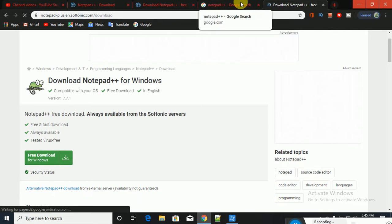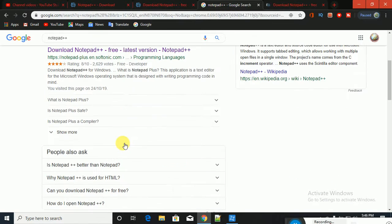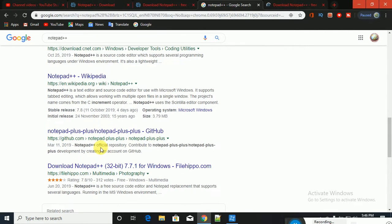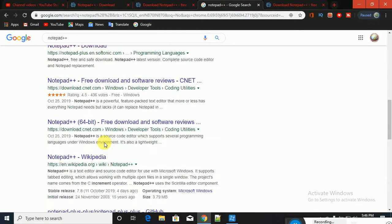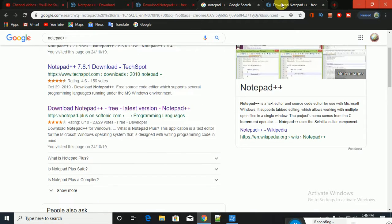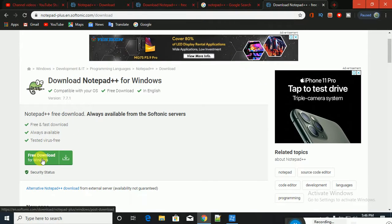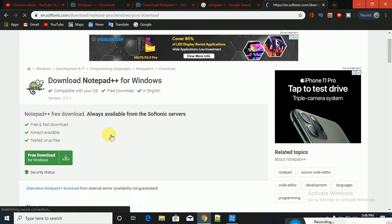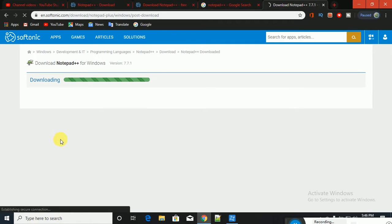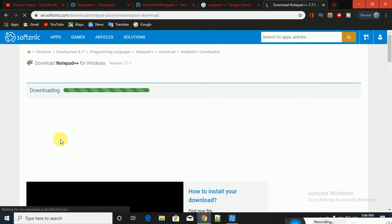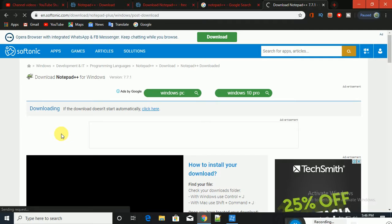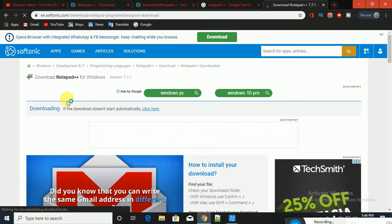If you click on the Notepad, you can click on the Notepad. The first concept of Notepad is to type in the Notepad.